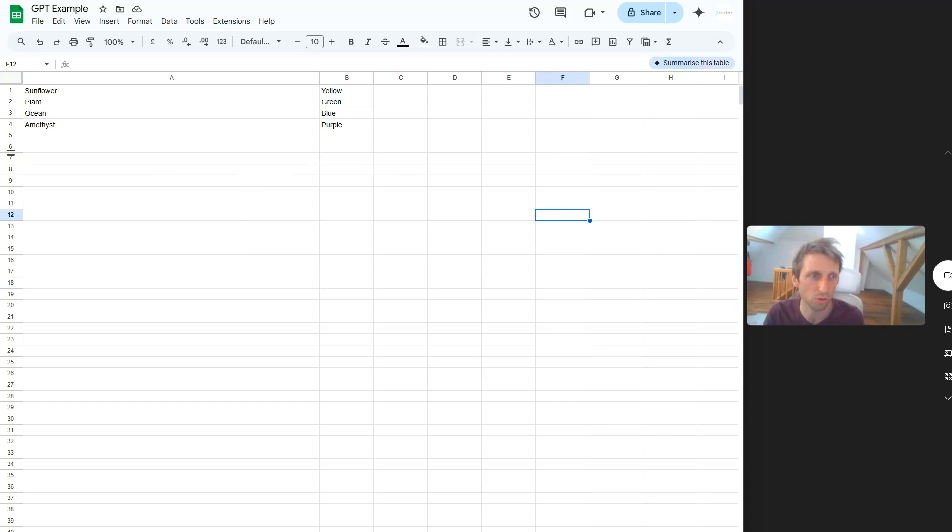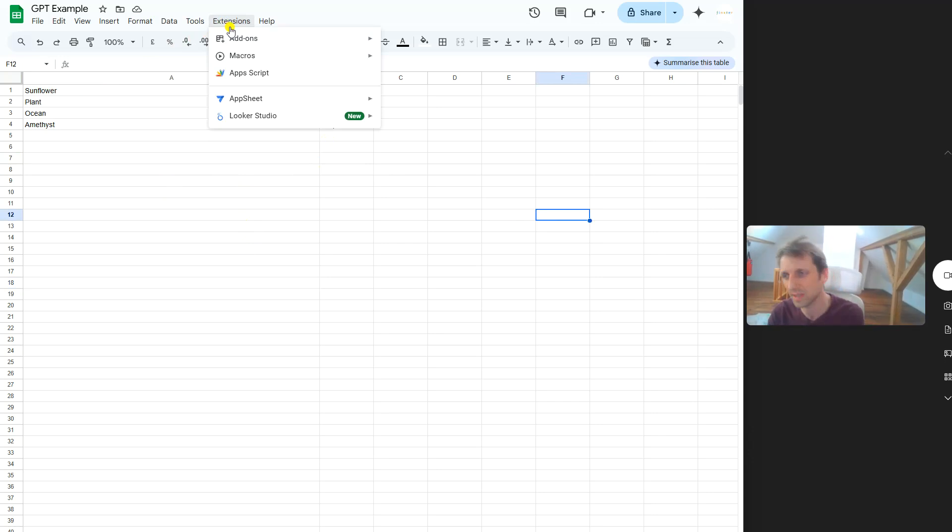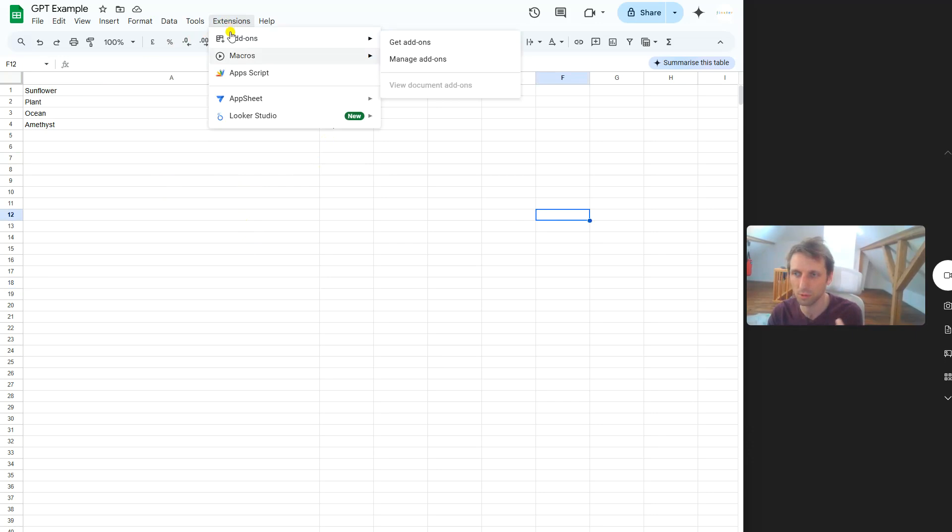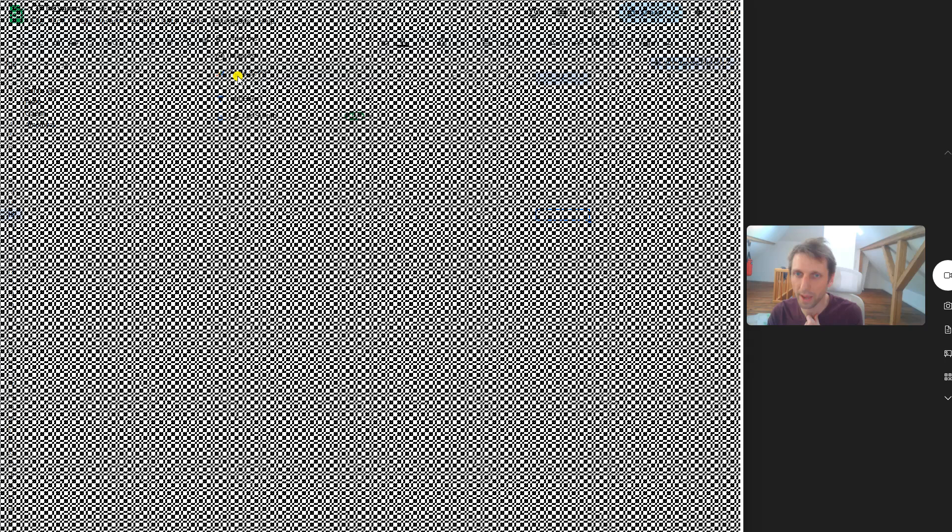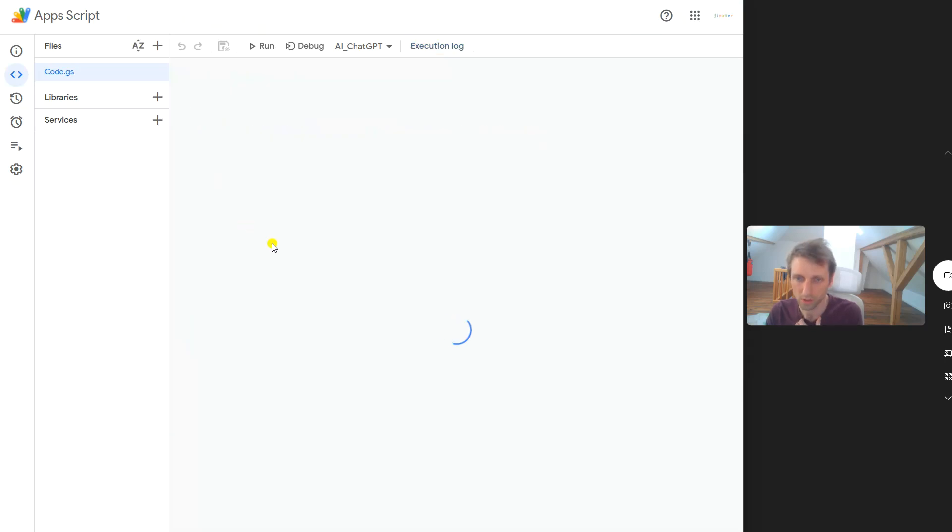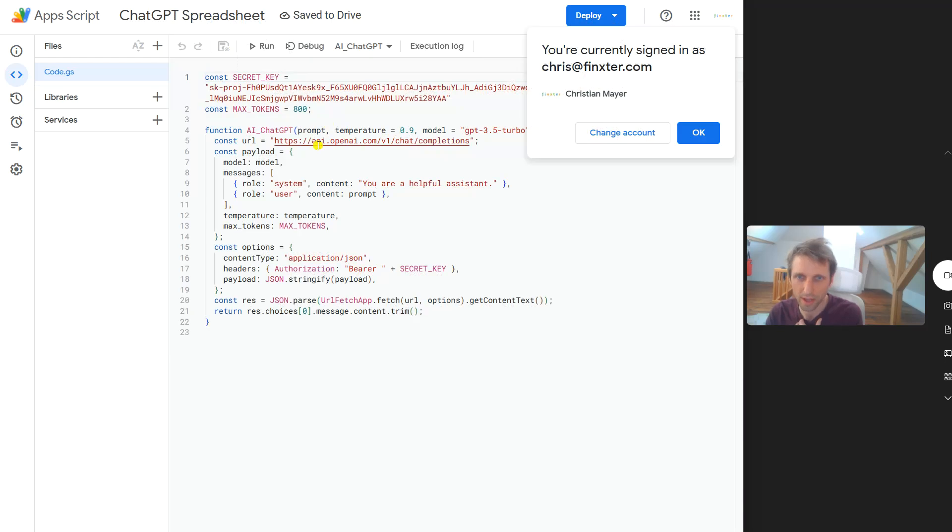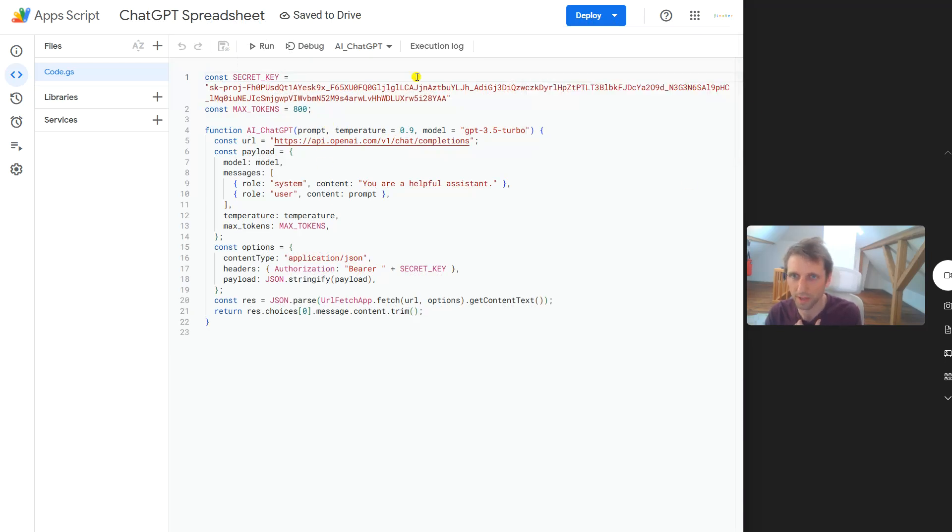First of all, you go to Extensions. I don't want you to install an extension because in extensions you need to trust them and they need to be trustworthy and so on. You simply click Apps Script.